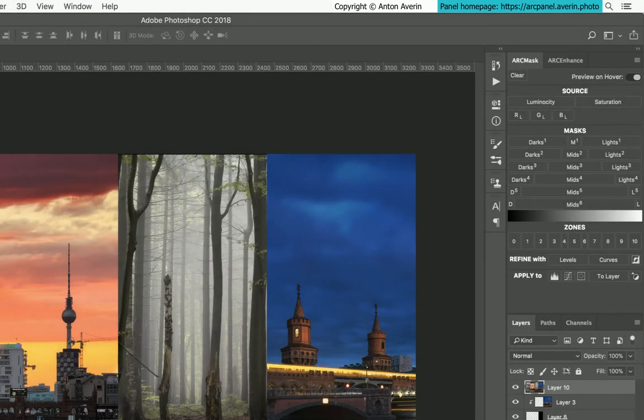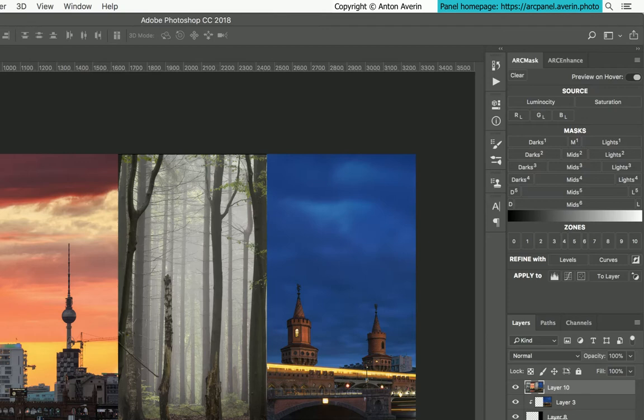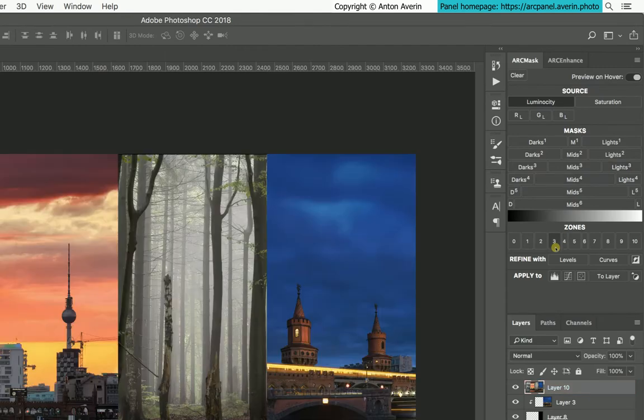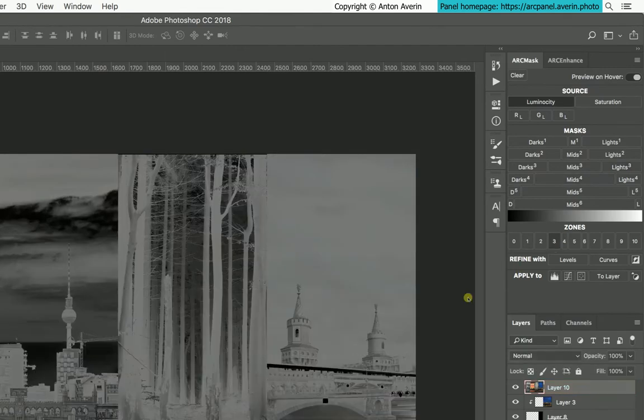Mask tab allows you to preview, generate, refine and apply many kinds of luminosity and saturation masks. You can preview any mask by hovering over buttons.